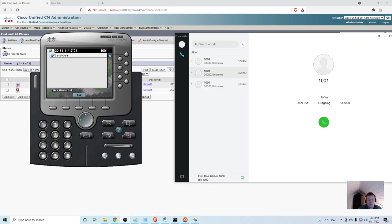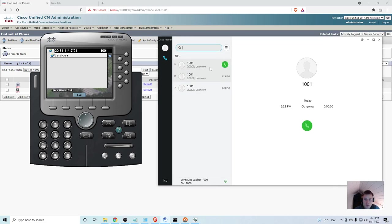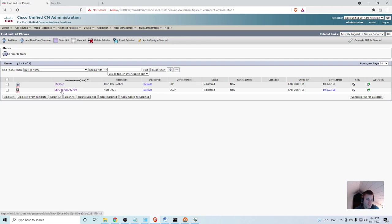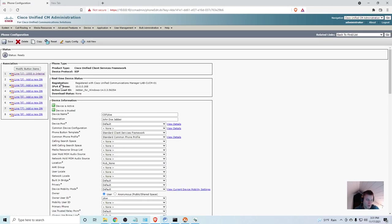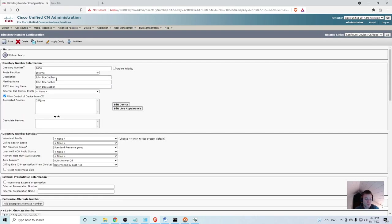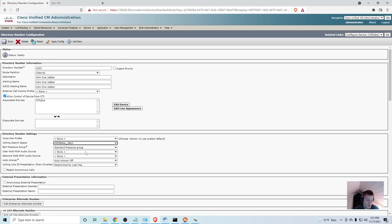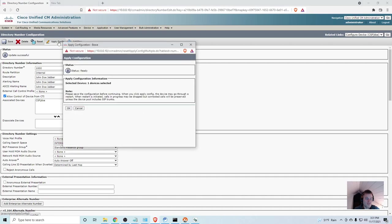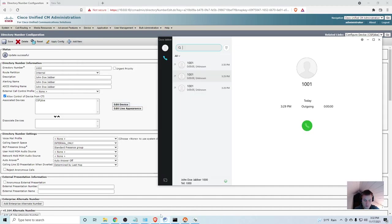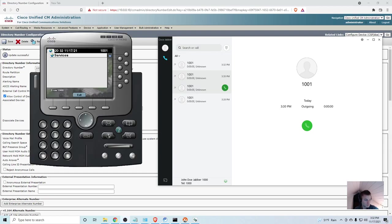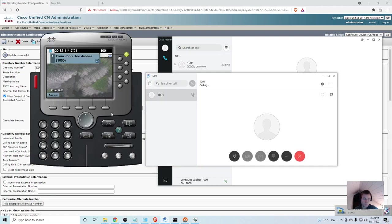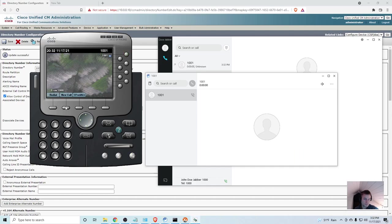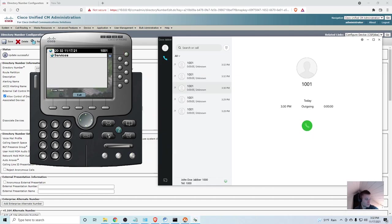So, where does that get applied? What I'm going to do is, I'm going to go into the calling search space on extension 1000 on this Jabber device. So, if I go to phone, and click find, here's the Jabber device that we created earlier. I'm going to click the phone, and then I'm going to go into the directory number of that phone. And then I'm going to come down here to calling search space, and I'm going to apply that calling search space that we created earlier. Internal only. I'm going to go ahead and click save, and apply config. And then I will try to call it again. And boom. It's working.